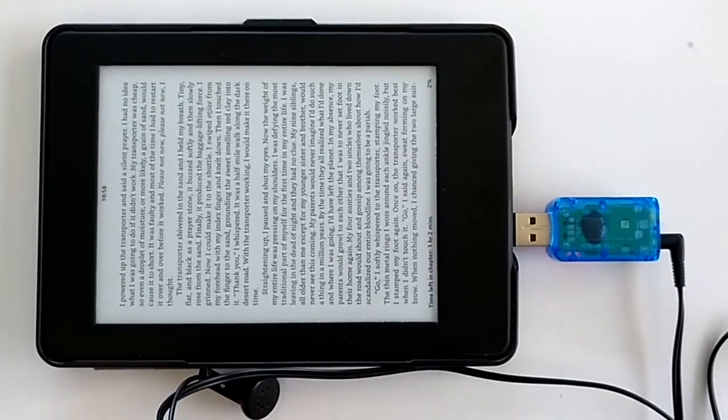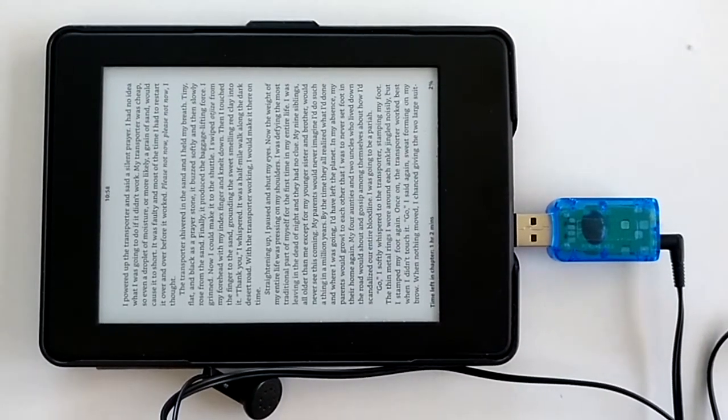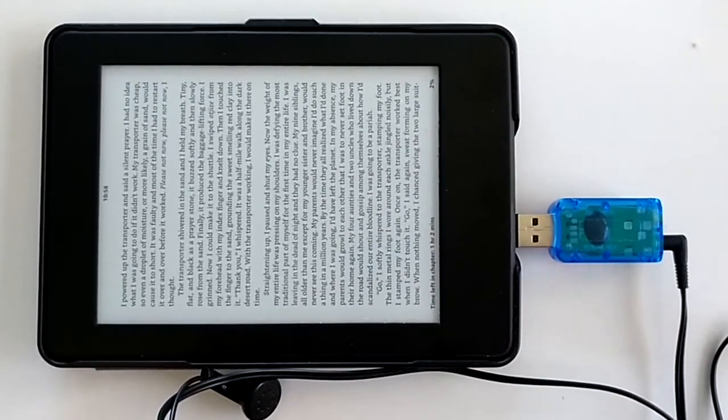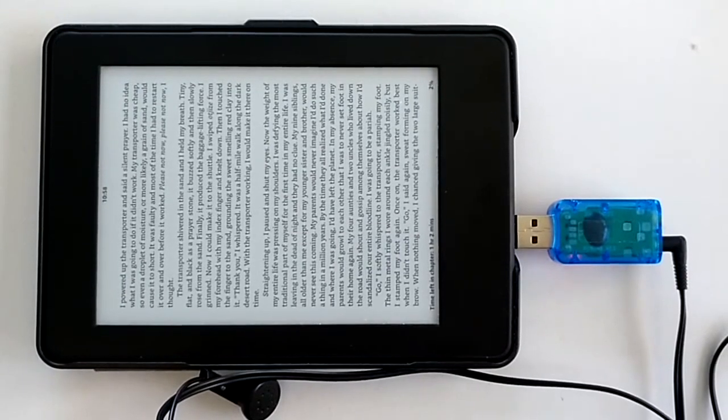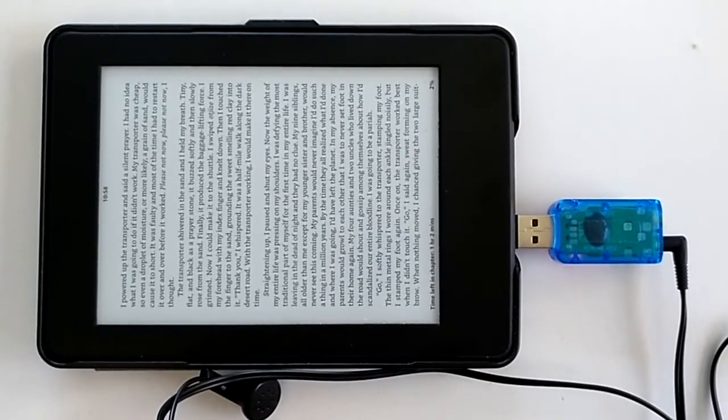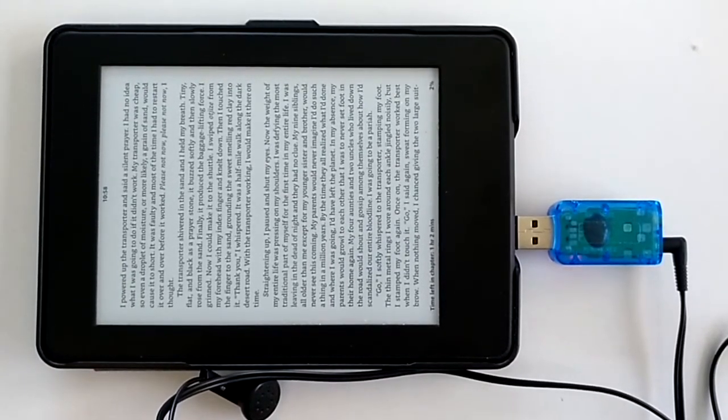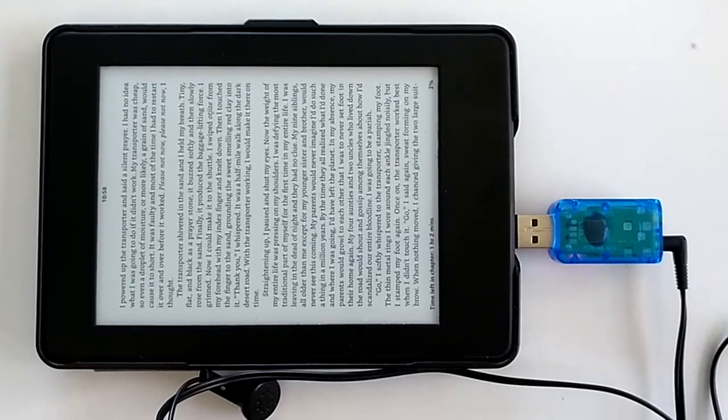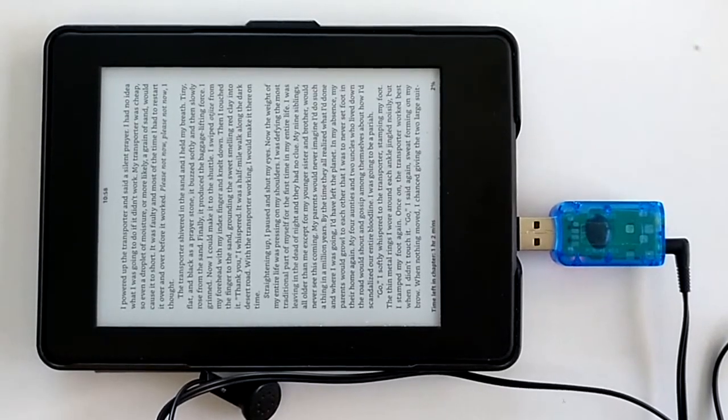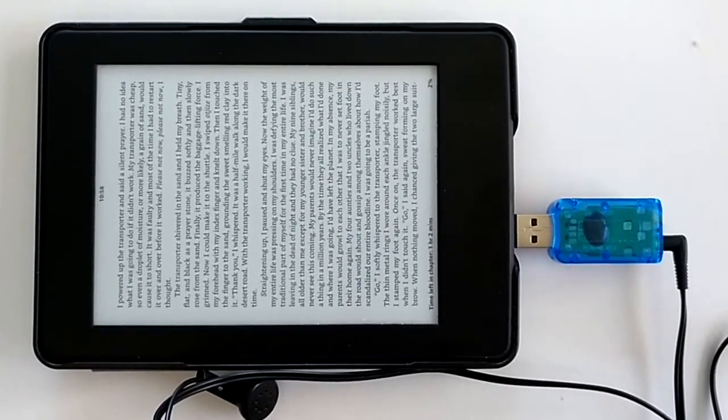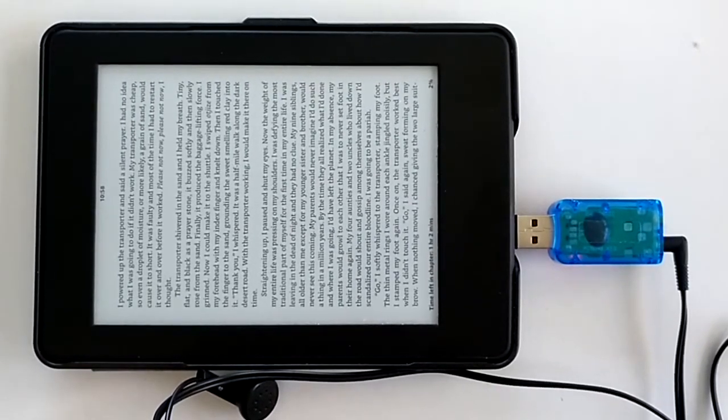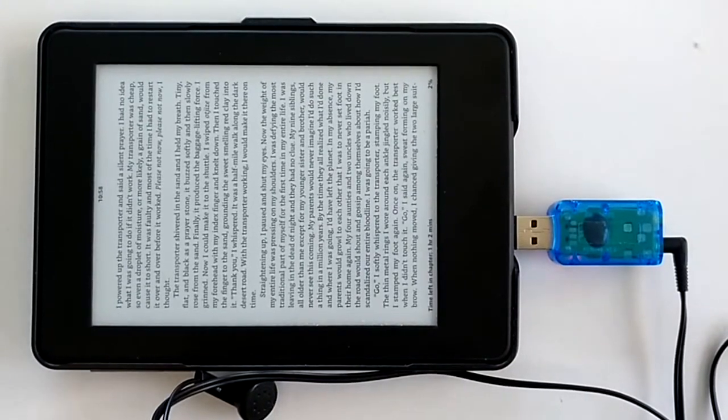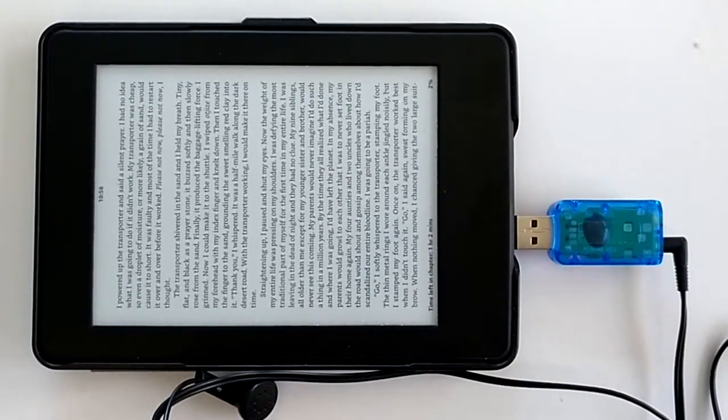Tiny, flat, and black as a prayer stone, it buzzed softly and then slowly rose from the sand. Finally, it produced the baggage lifting force. I grinned. Now I could make it to the shuttle. I swiped a gist from my forehead with my index finger and knelt down.